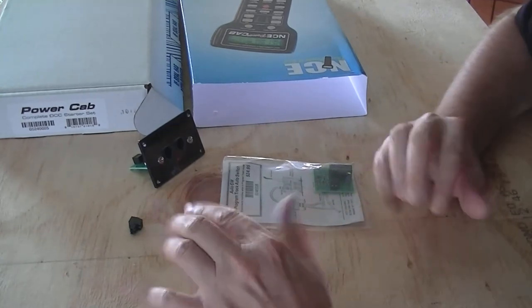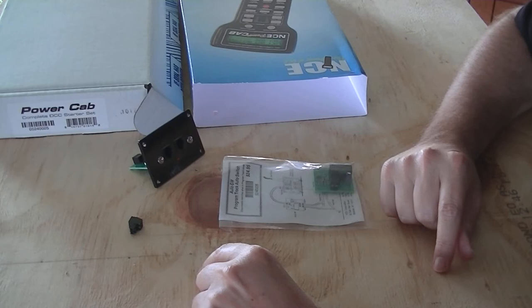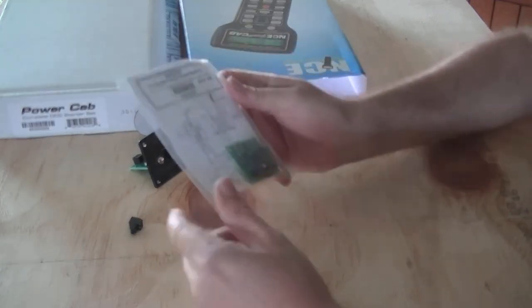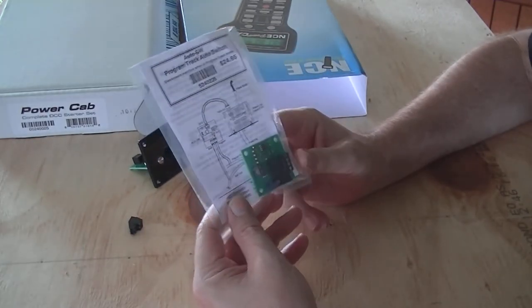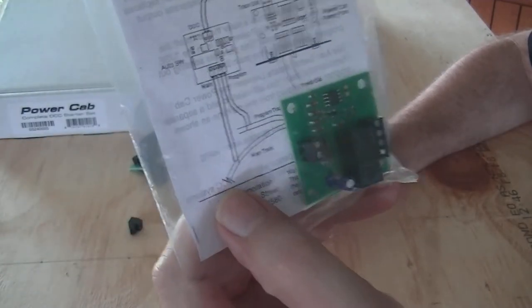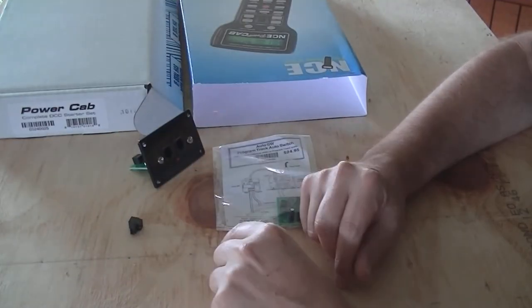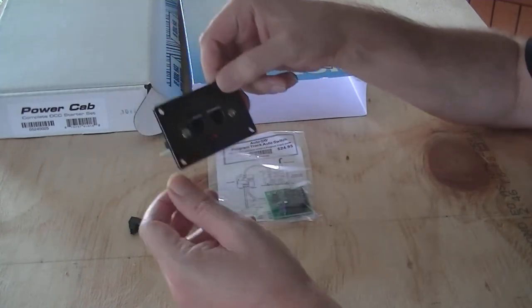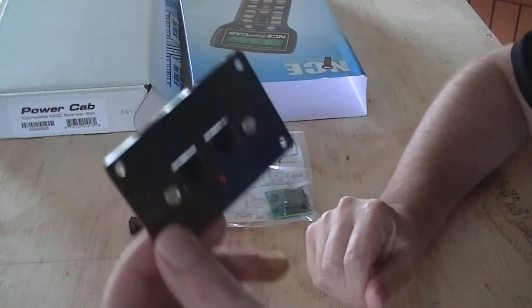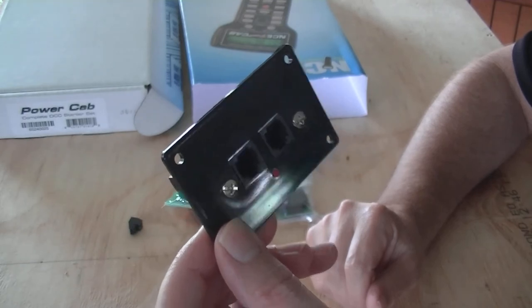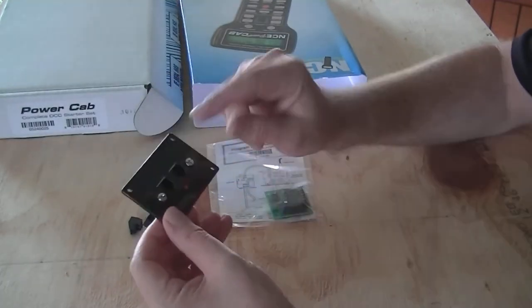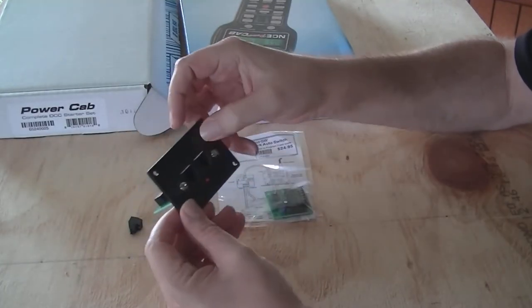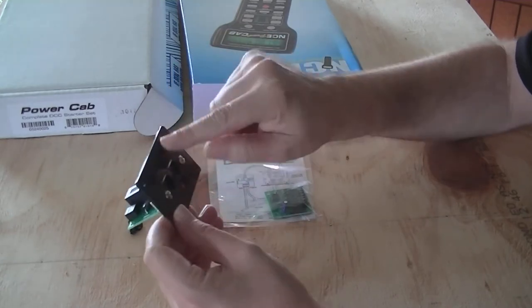Okay guys, welcome back to my channel. So what's the plan today? Well, I got the NCE auto switch. We're gonna install that, and while we're at it, we might as well install the power cab panel. Now, I used to own a power cab a while ago, and this panel here used to be metal. Now the actual fascia panel here is made of plastic, which is a little disappointing. Anyway, let's get started.